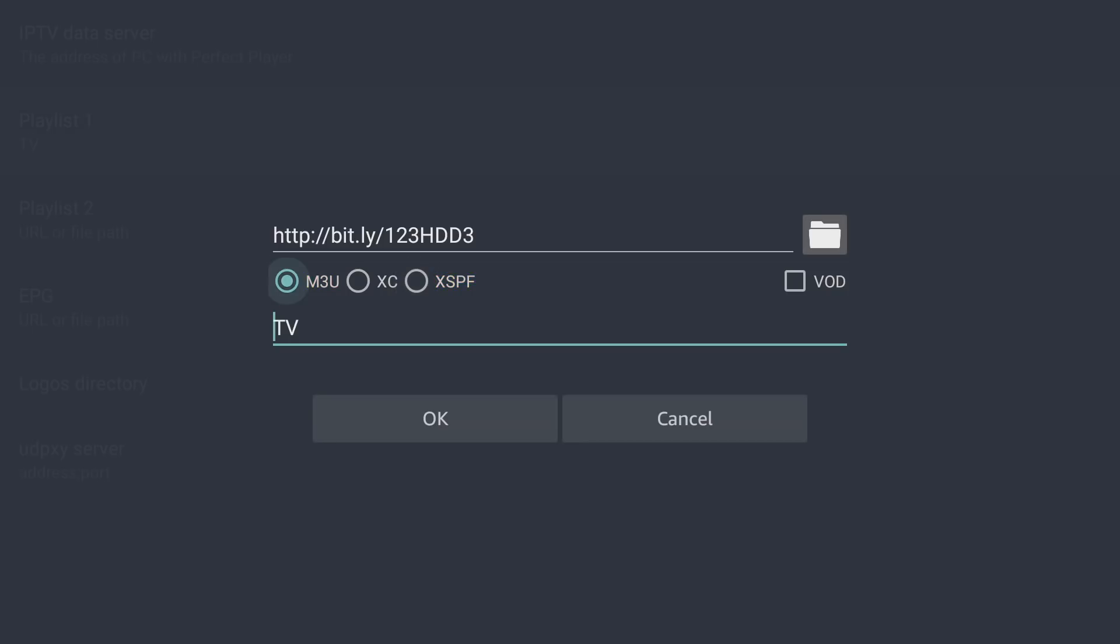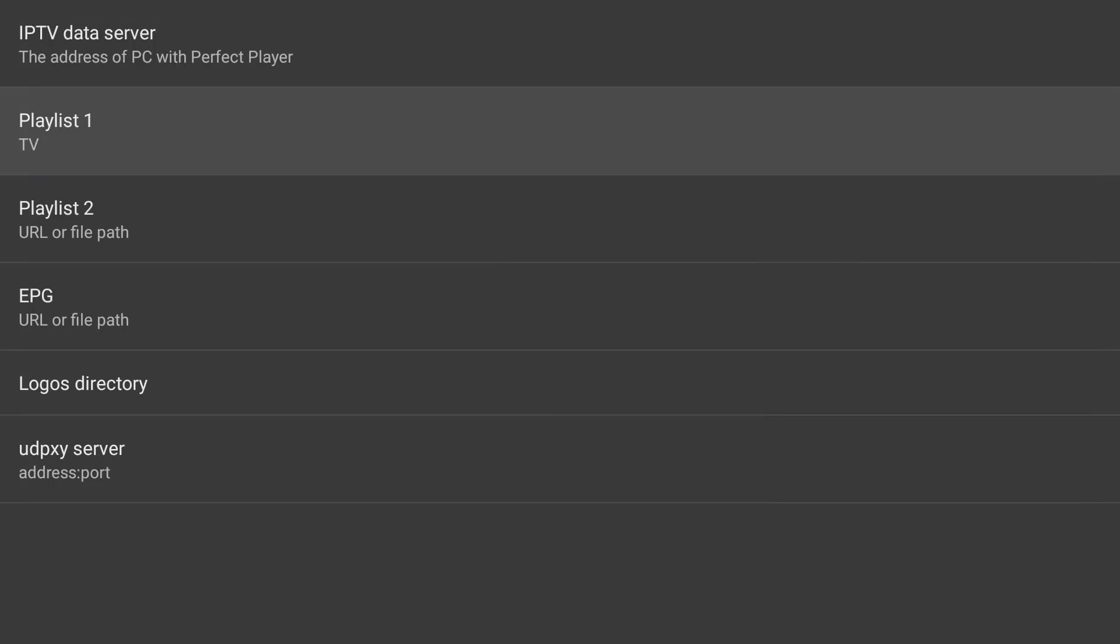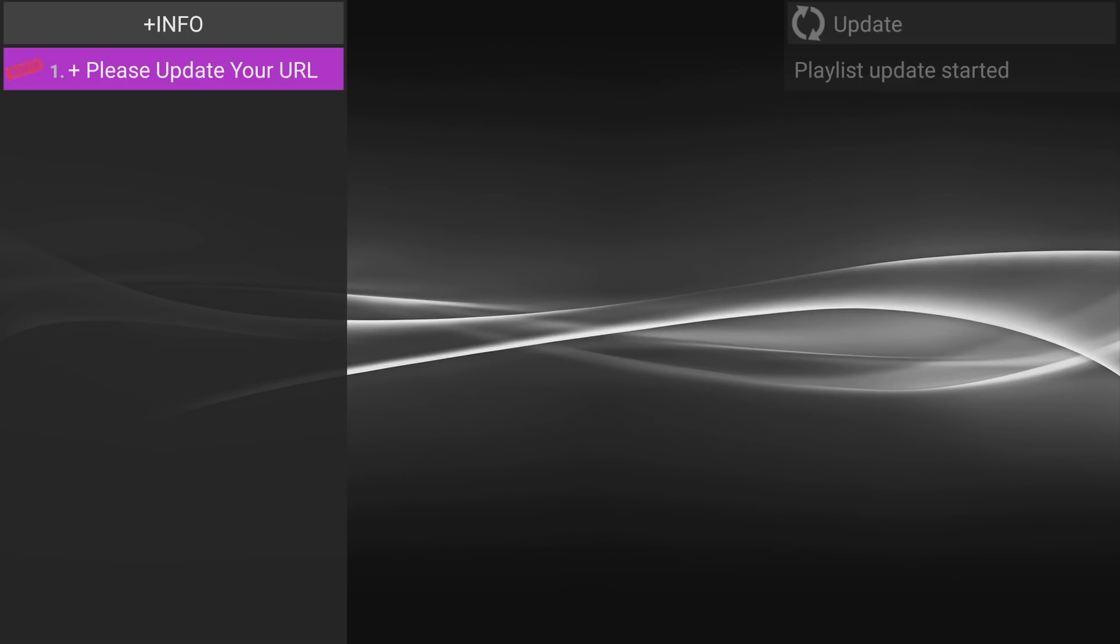Make sure M3U is selected. Underneath here is where you can actually label your playlist, whatever you want. I just put TV. You could put whatever you want there. You could put live TV or television. It's all up to you. I just put TV to make it nice and easy. And then I click down here and click OK.